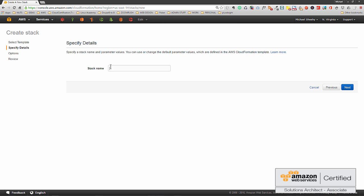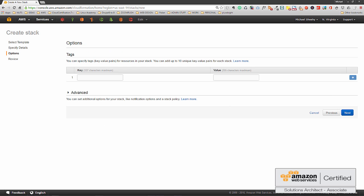Give your stack a name. Now this one doesn't have to be unique because it's not a bucket. My Stack One. Now tags are important to keep track of your resources, so it's probably a good practice to give this at least a name so you know what it is. Let's call it My First Bucket.